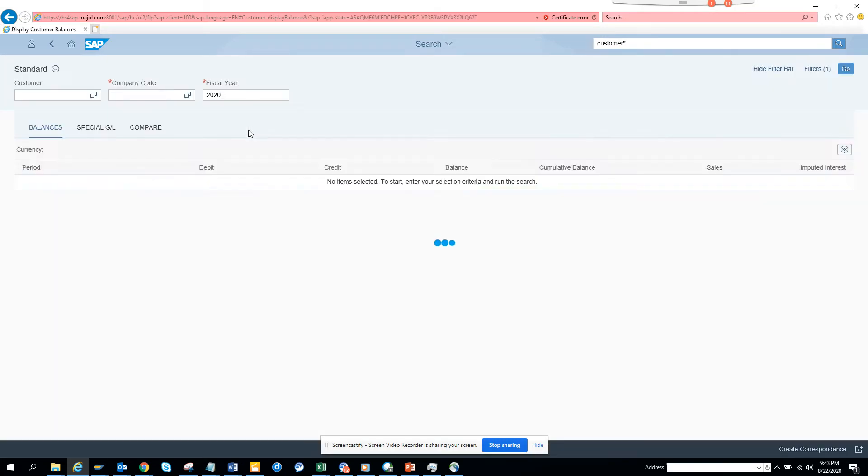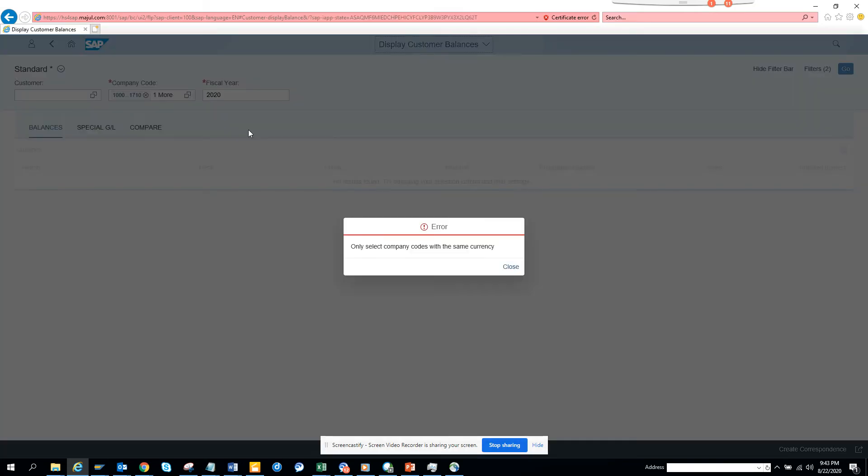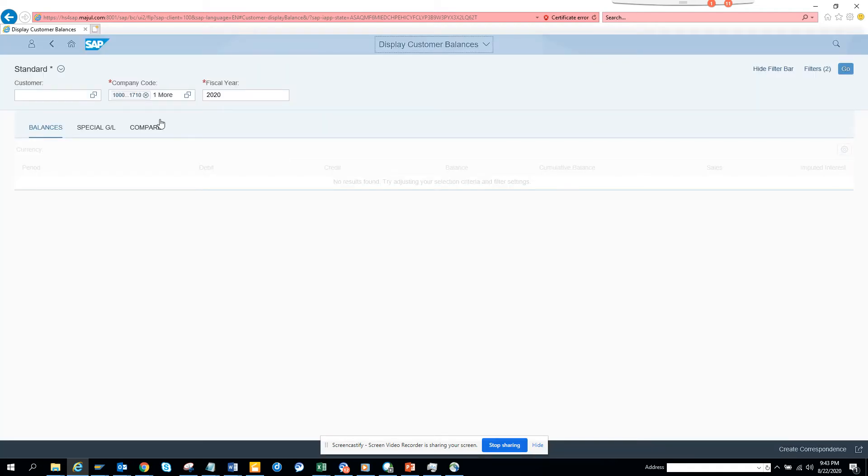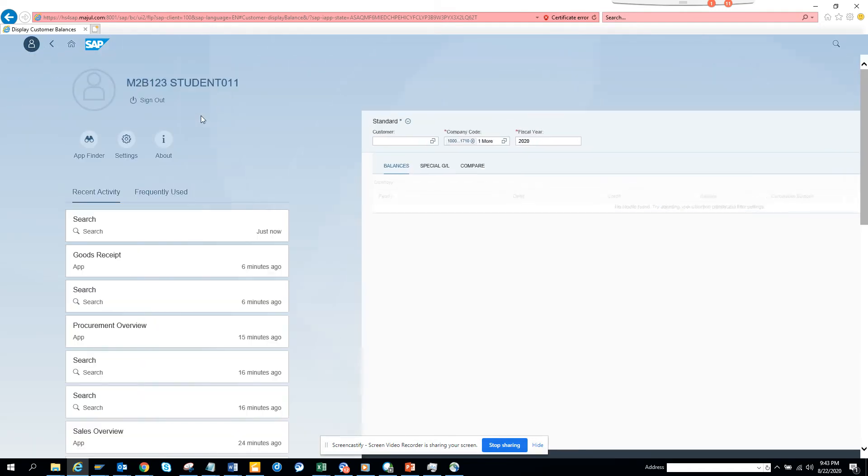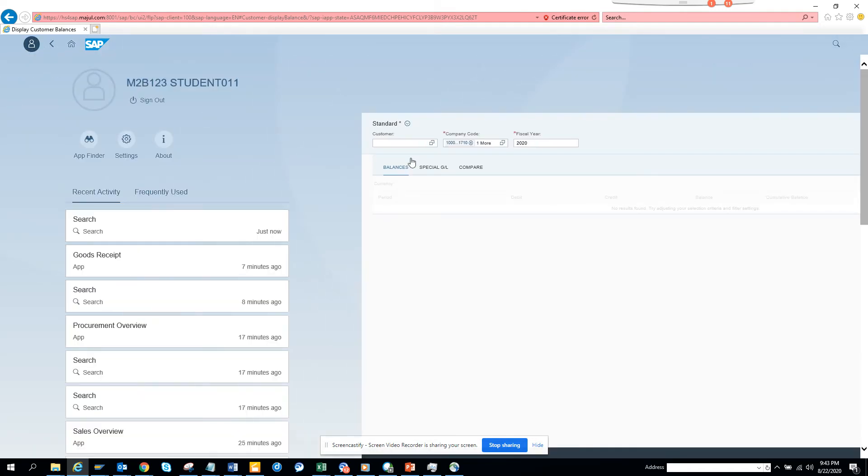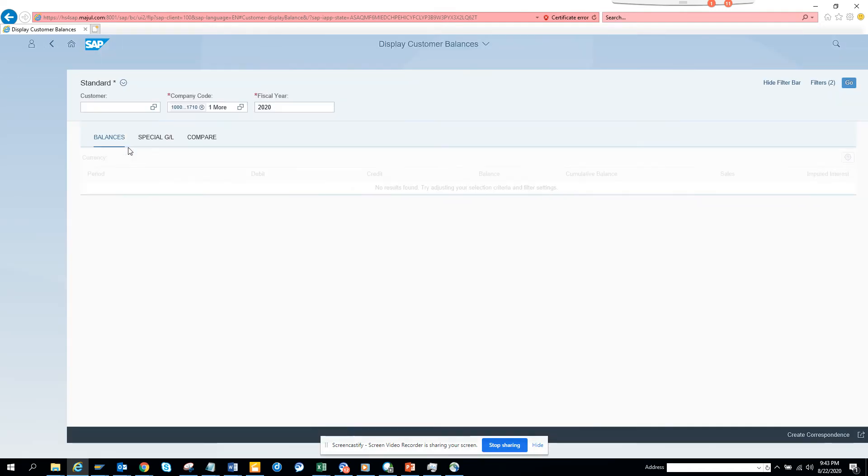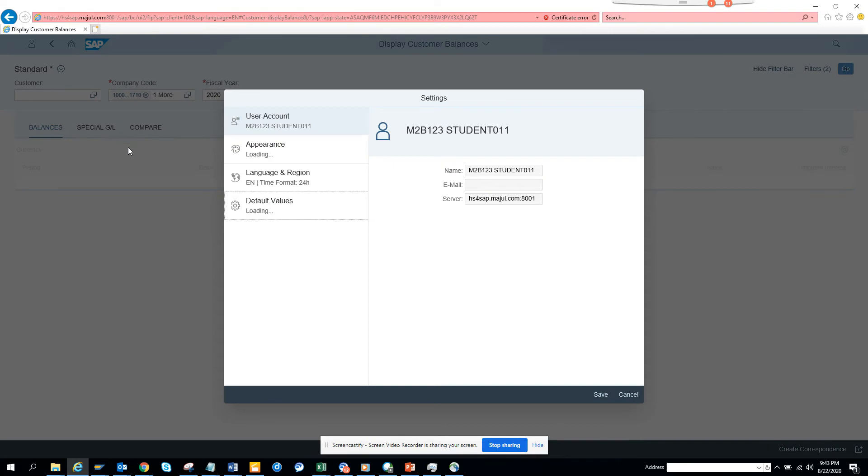You can only select company code with the same currency - I made a mess. But here you can see it defaulted. I'll go here again to settings.